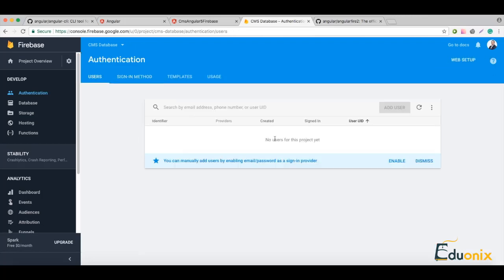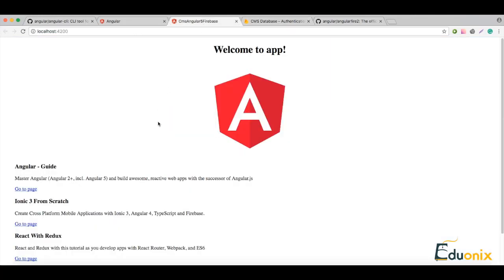When we are logged in we will see our user here - the active users which are already logged in to our application. Let's go back.